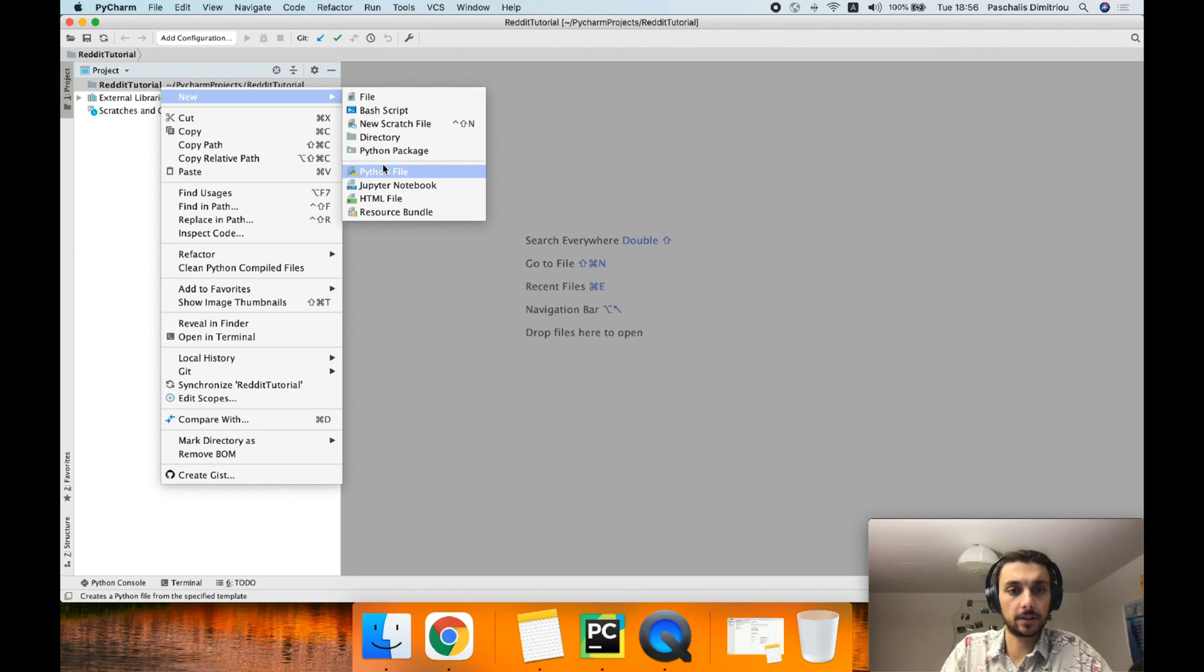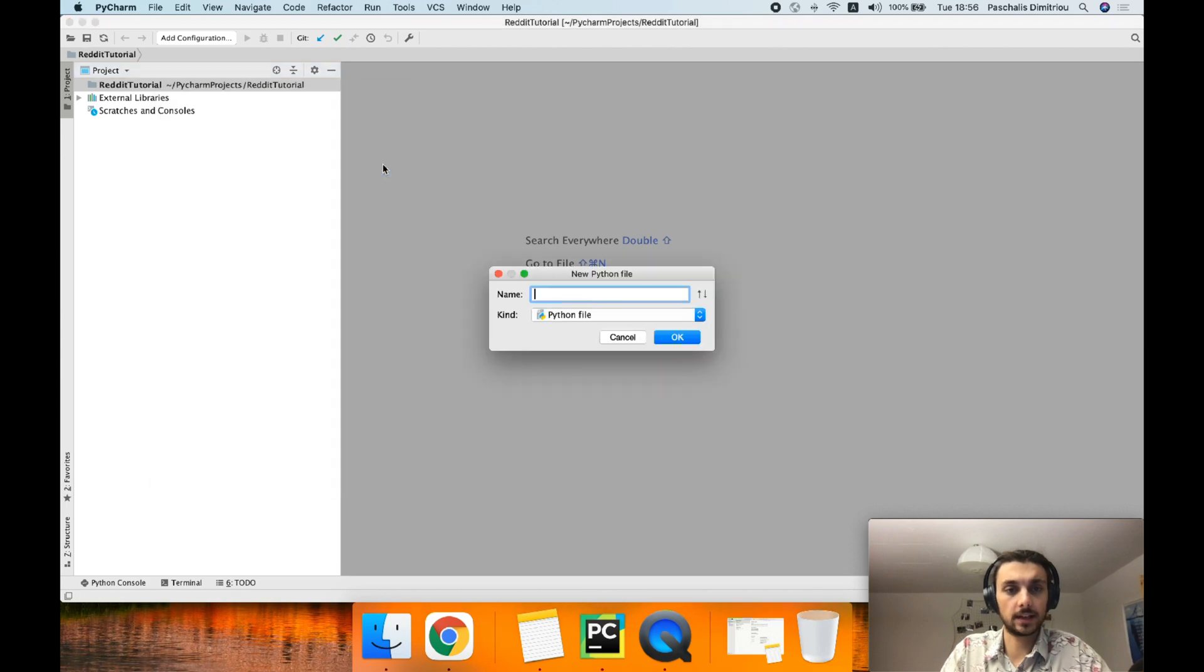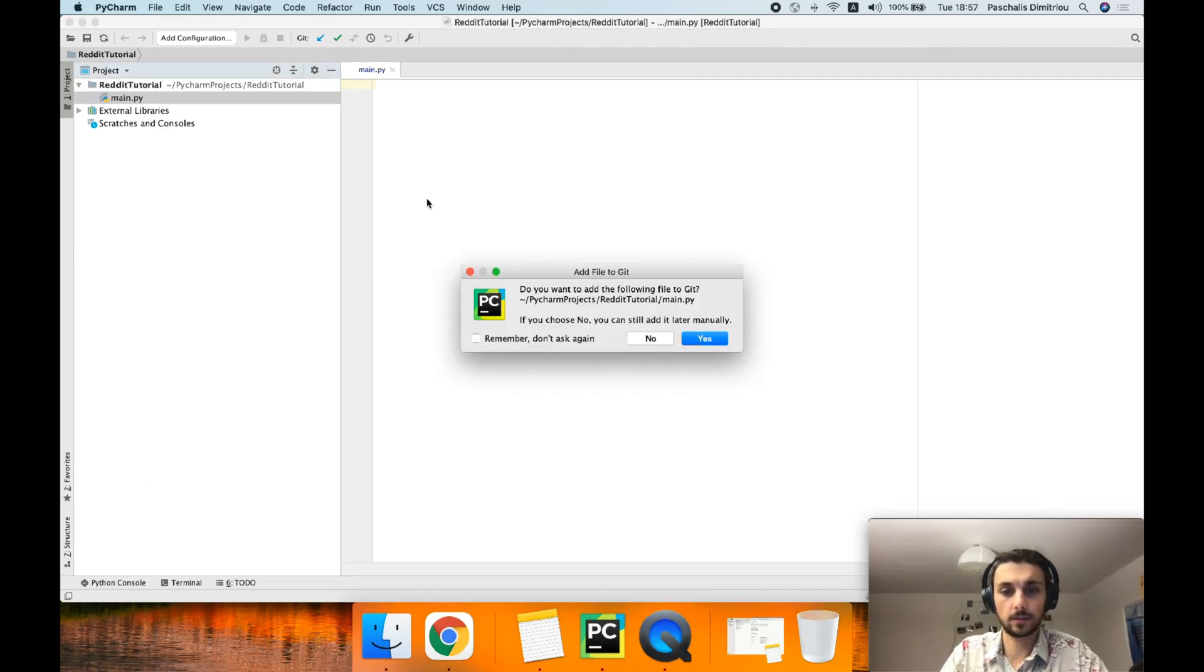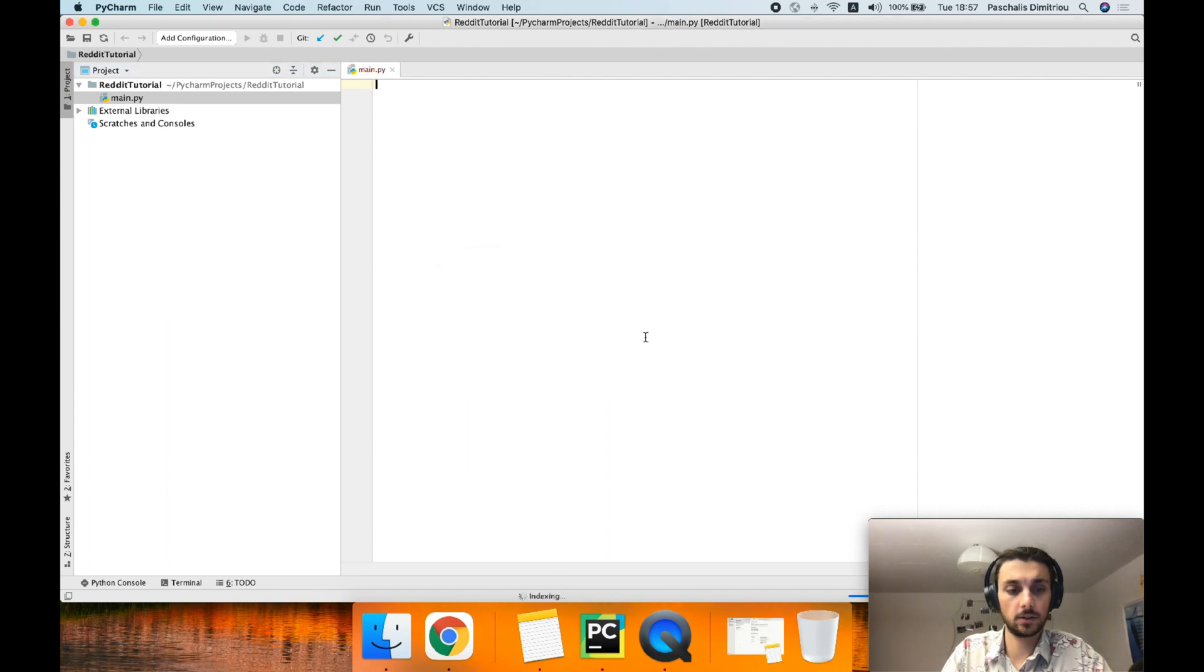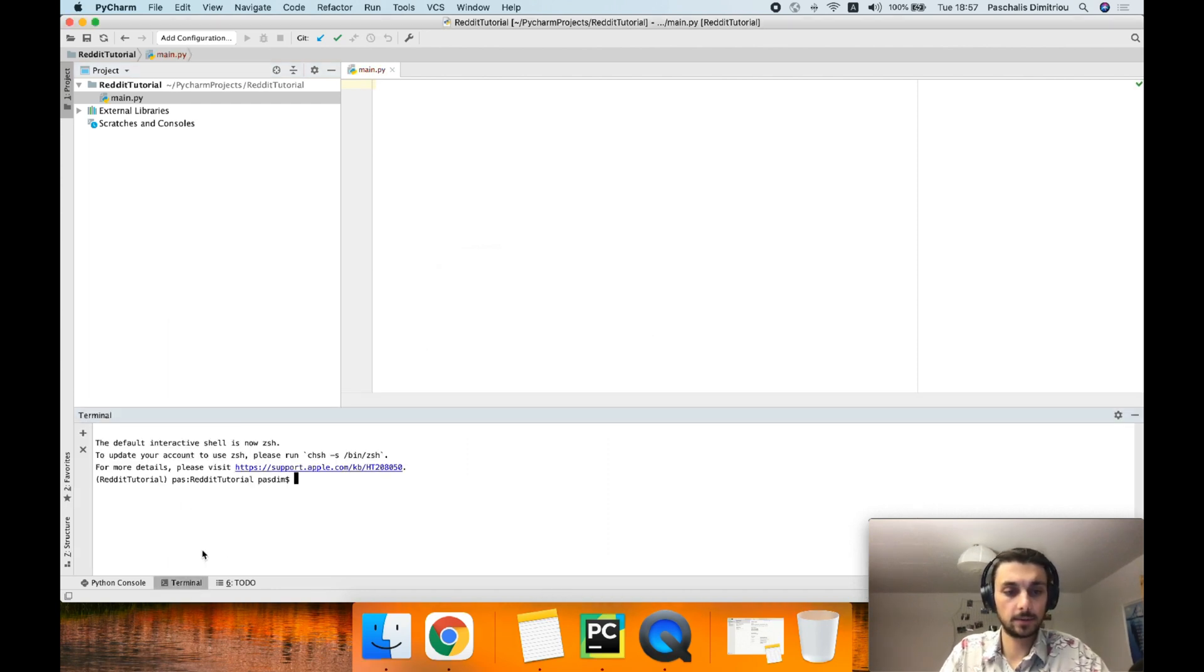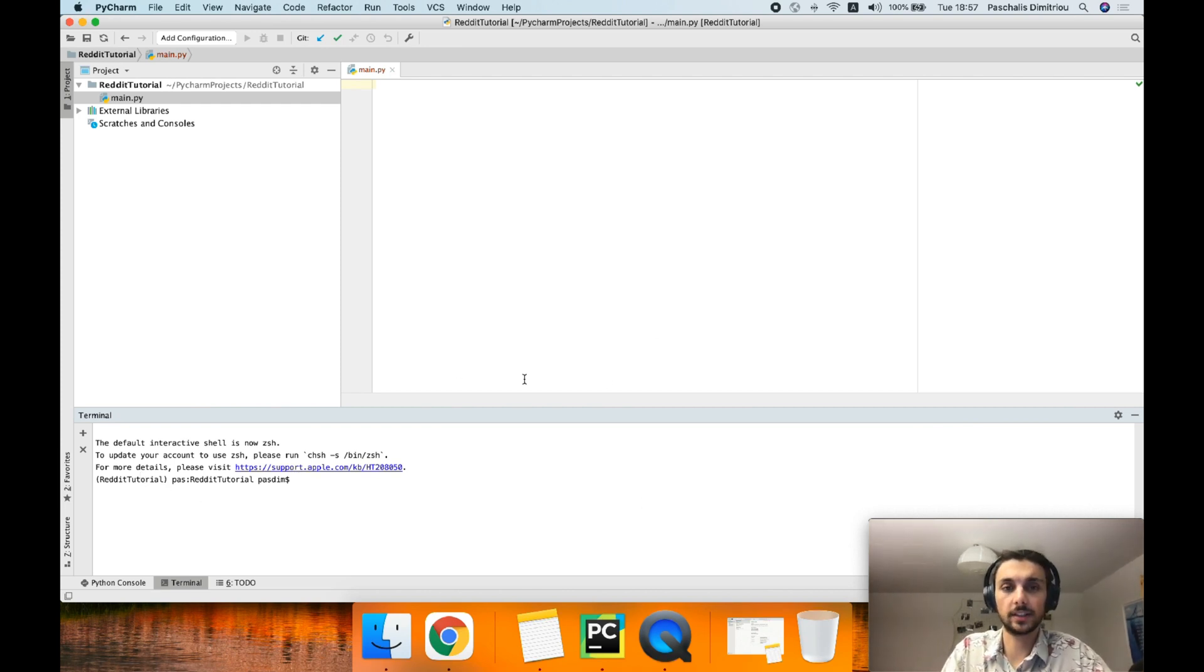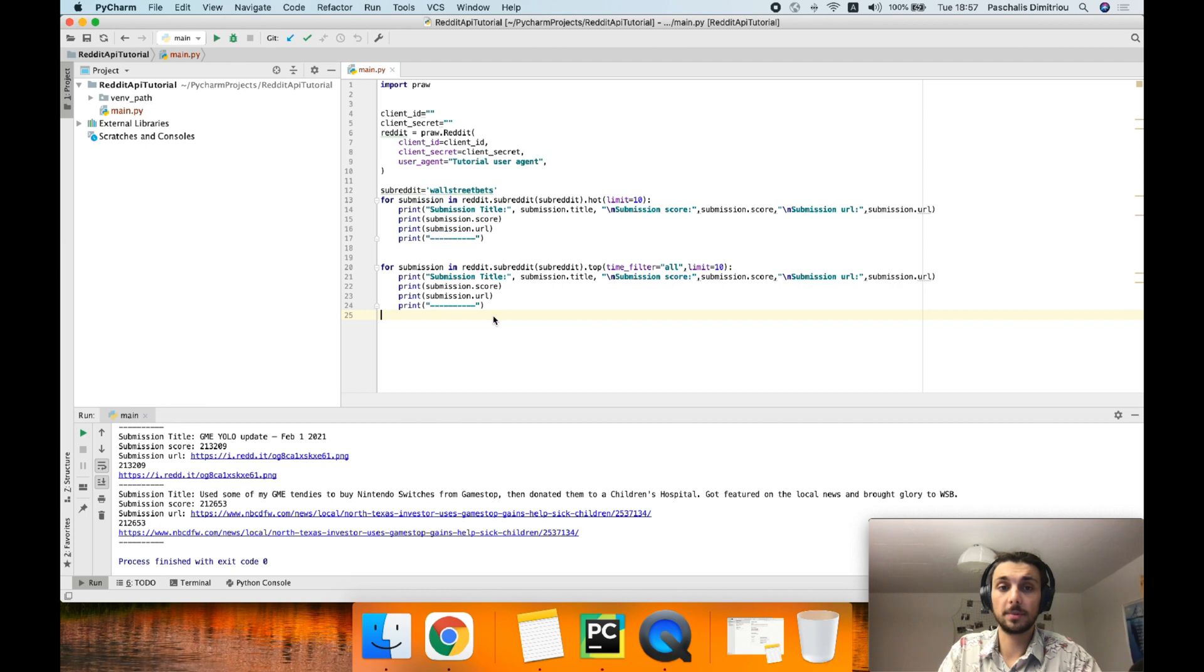And a new file. Let me create a new file. Let's call it main.py. All right. No git for now. Terminal.